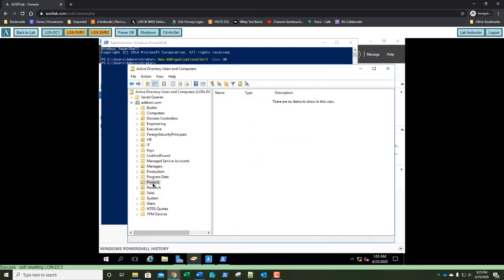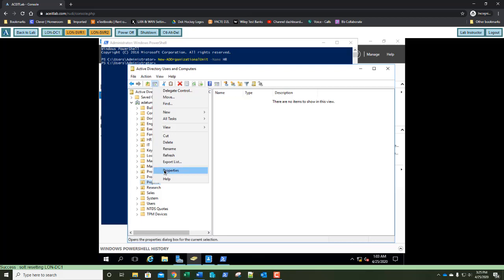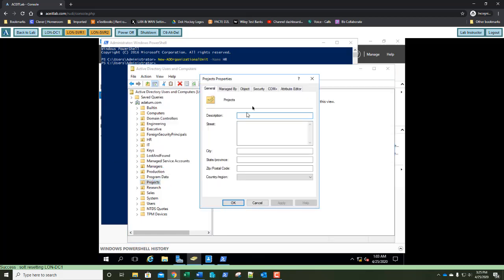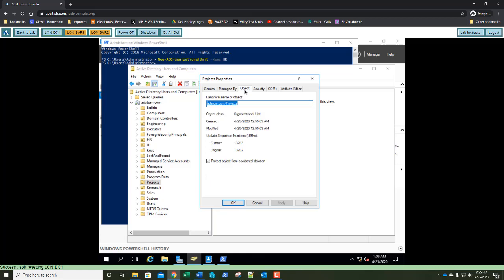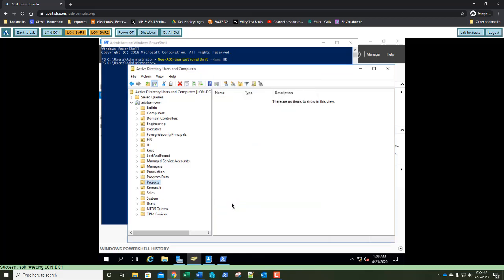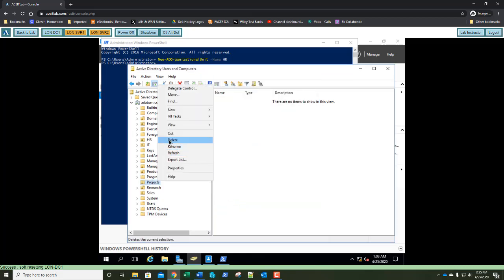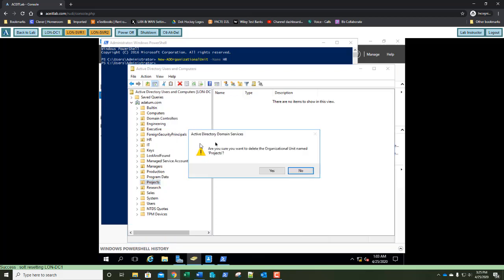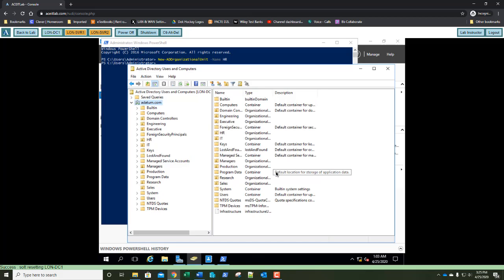Now right-click the Projects OU and select Properties. Choose the Object tab. Since we have the Advanced View displayed, we can deselect 'Protect Object from Accidental Deletion.' Click OK. Then right-click Projects, select Delete, confirm yes — and it's gone.